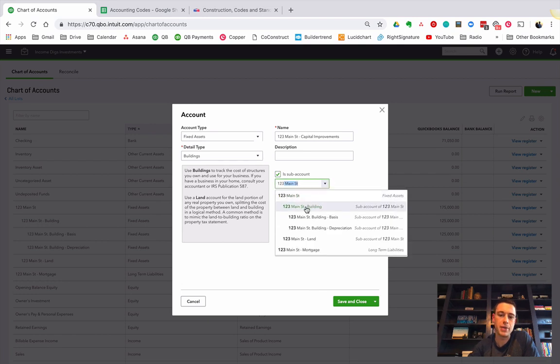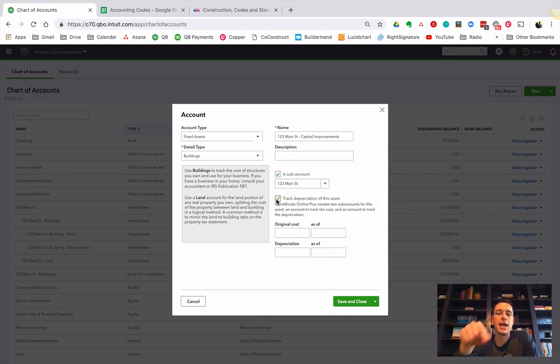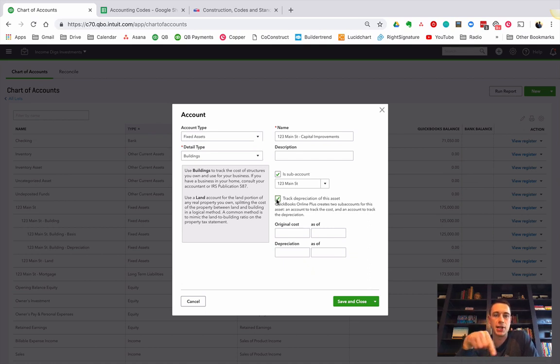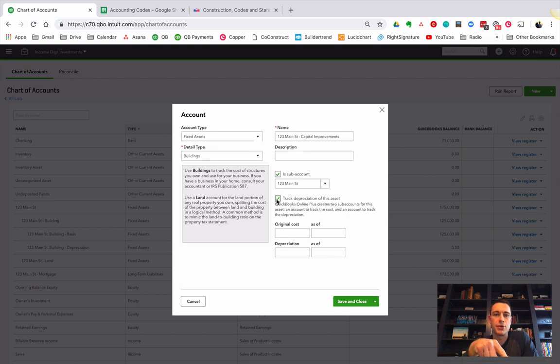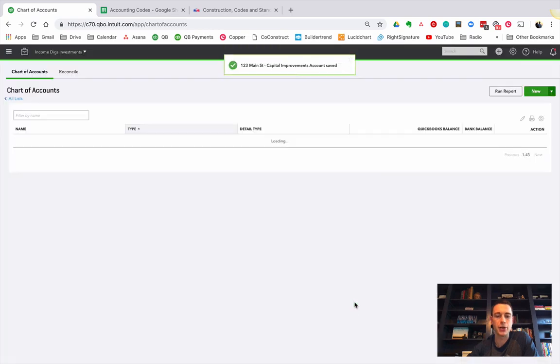It's a sub-account of 123 Main Street. You could make it a sub-account of 123 Main Street building. You don't really need to. I am going to track depreciation of this, and your accountant is going to help you do that. But you won't track depreciation in this year. But next year, when it comes around, you're going to log a journal entry for depreciation. My original cost, I'm going to leave that blank for now. I'm going to click save and close.